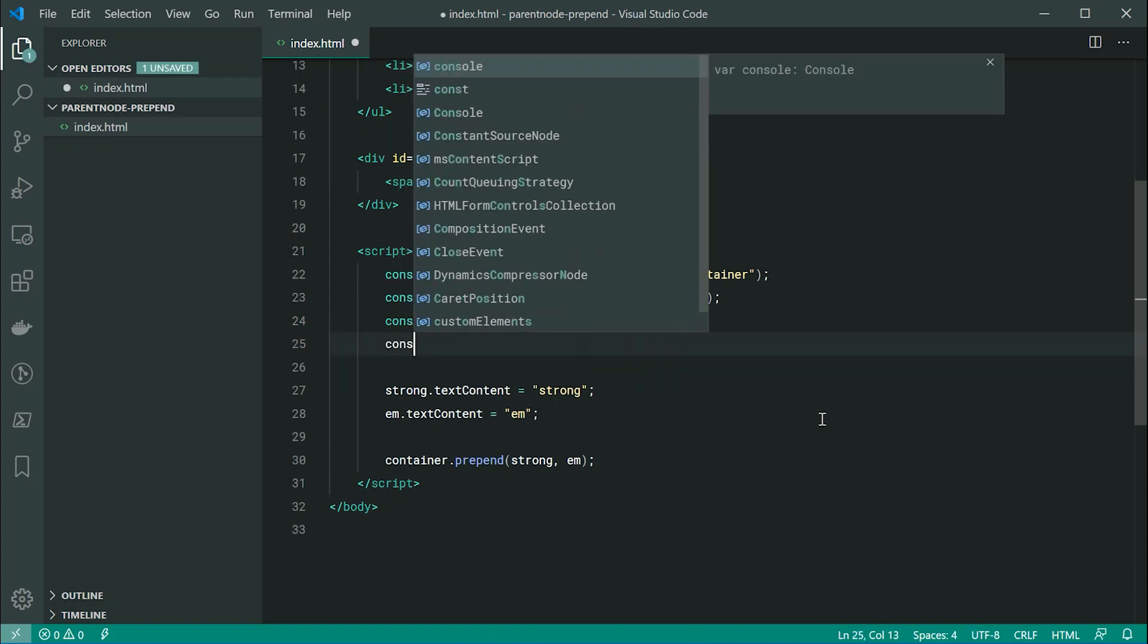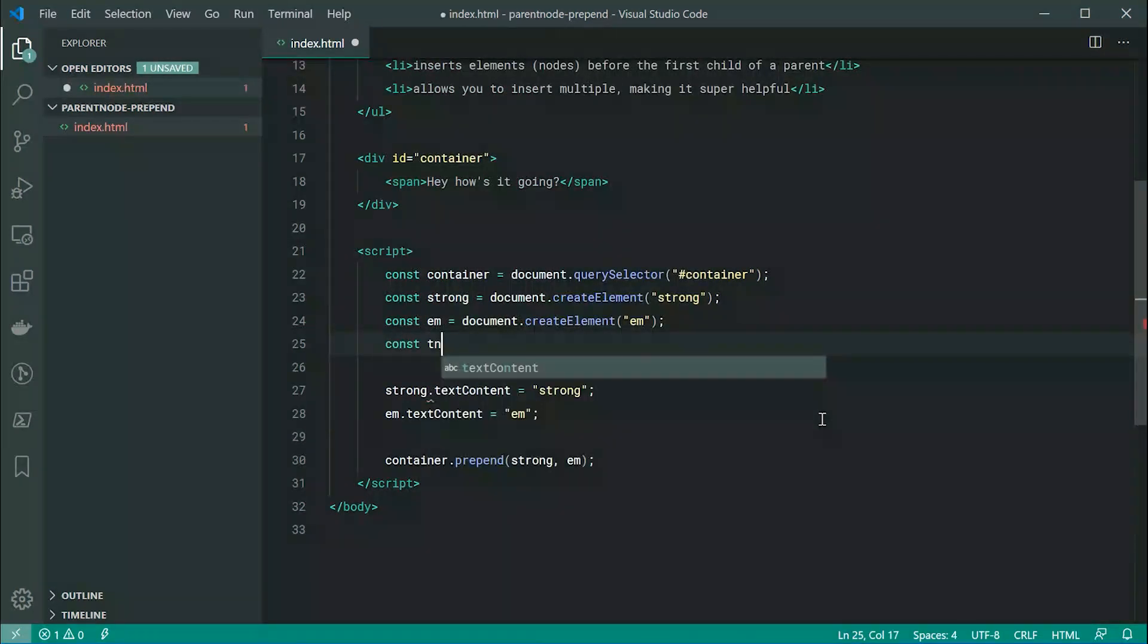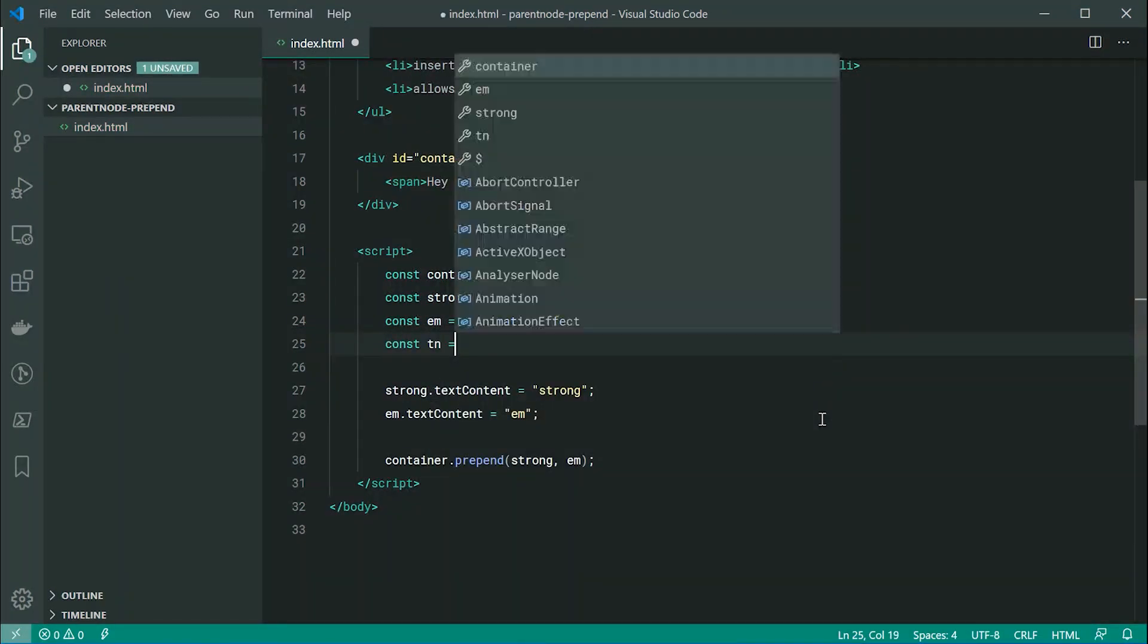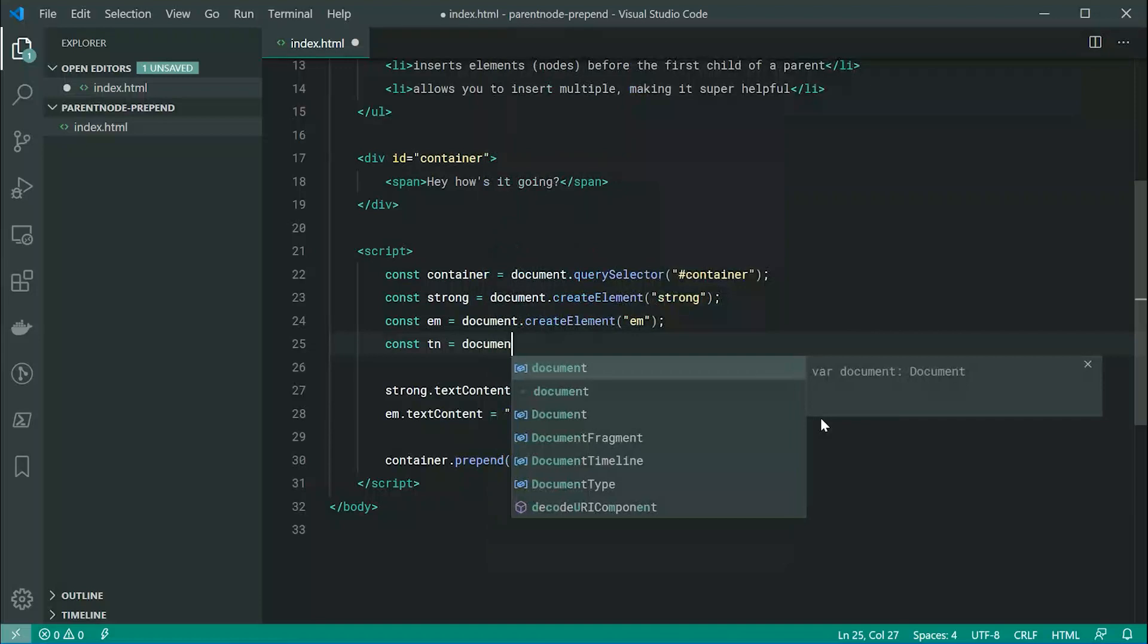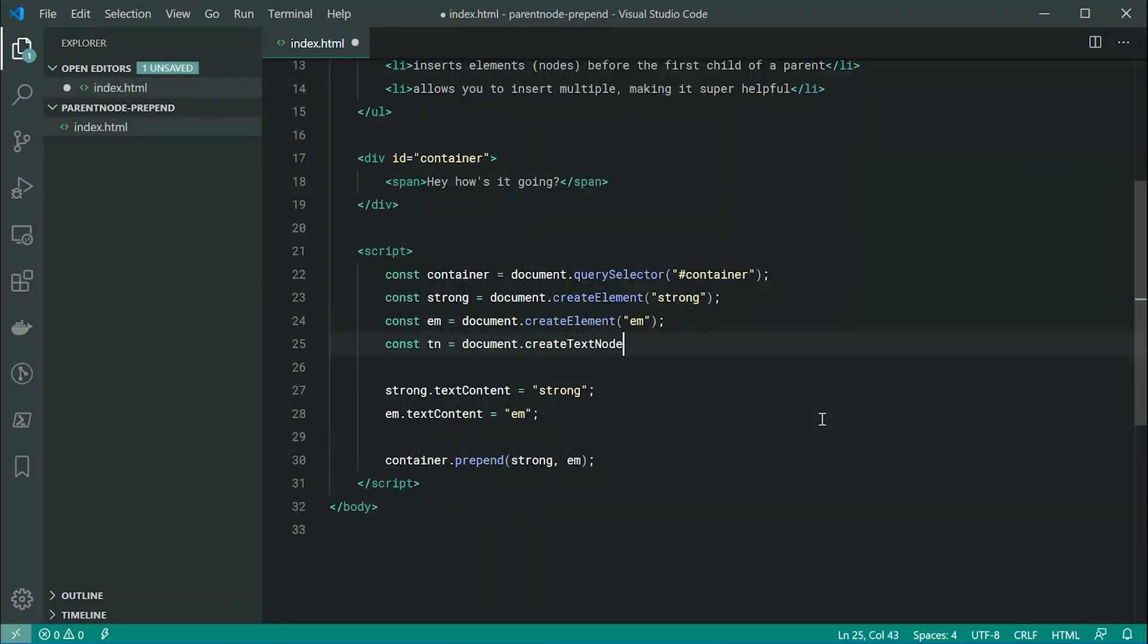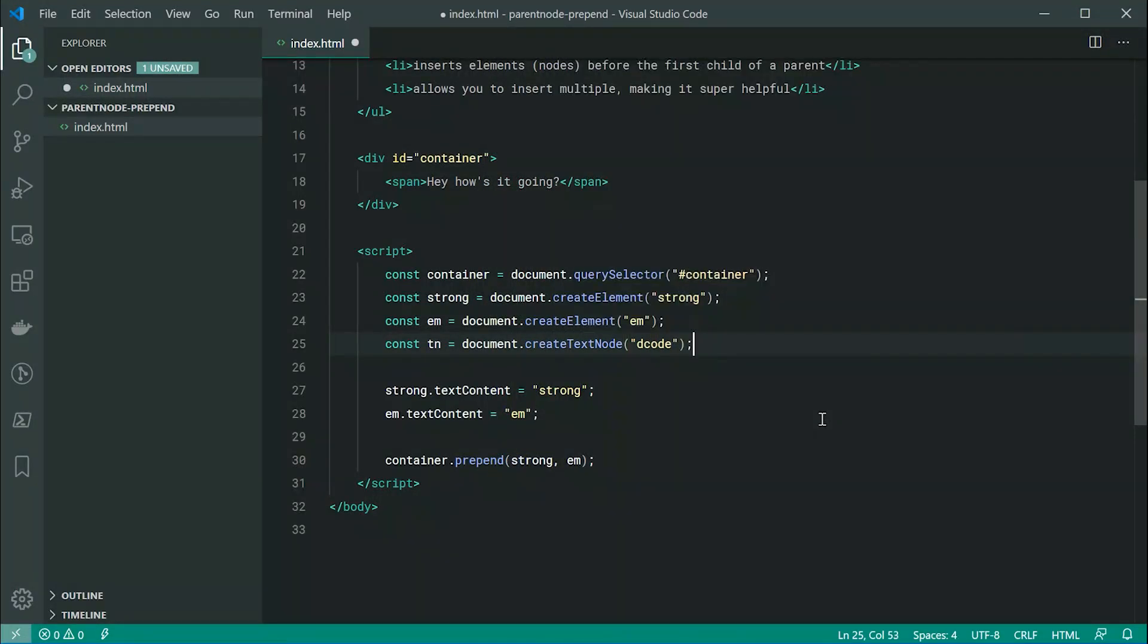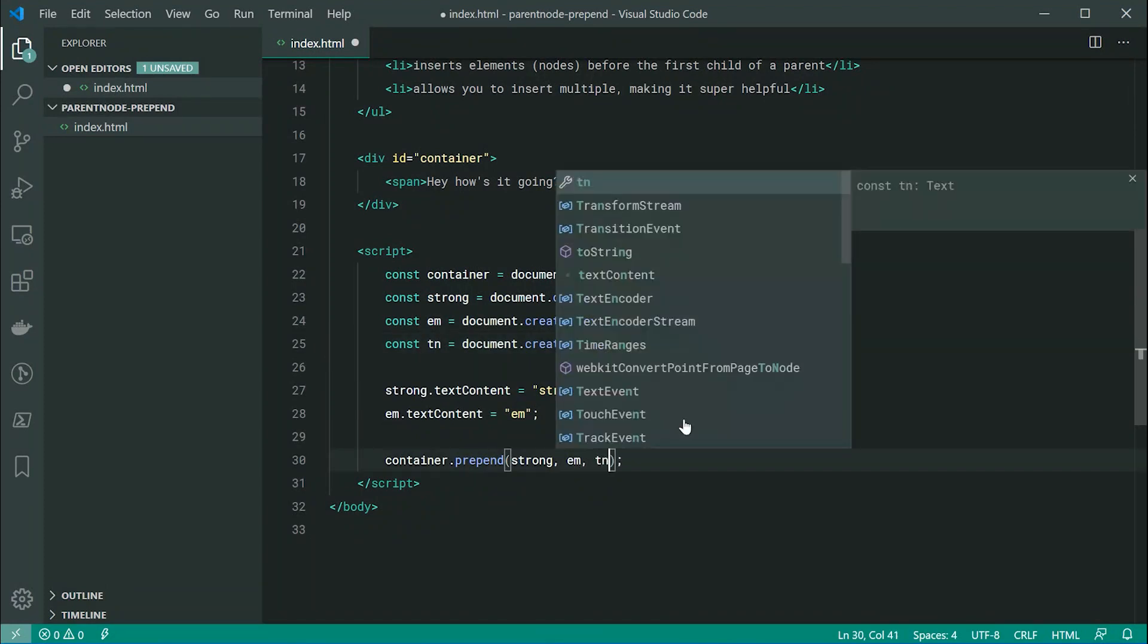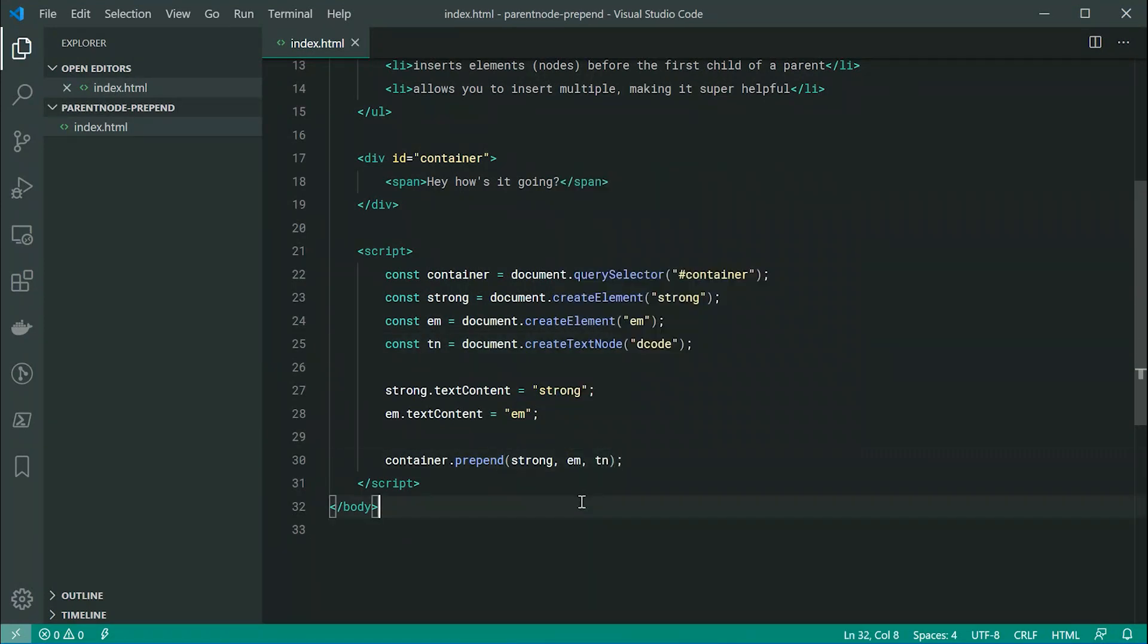Equal to document.createTextNode and pass through here, for example, decode. I can then just pass through here tn as my third argument.